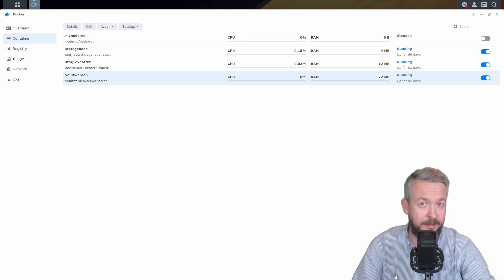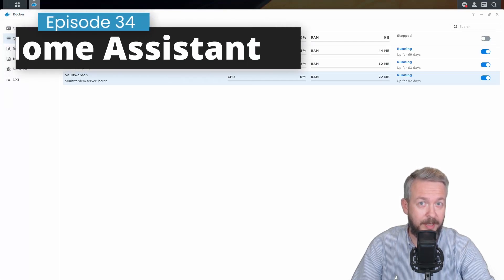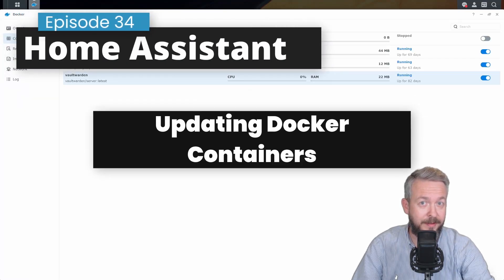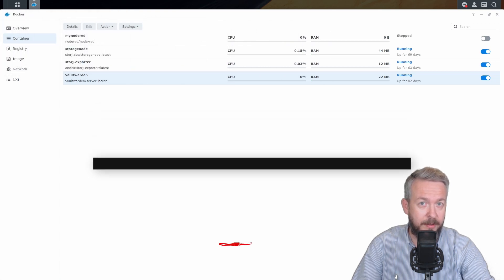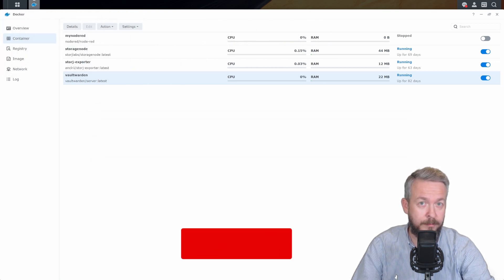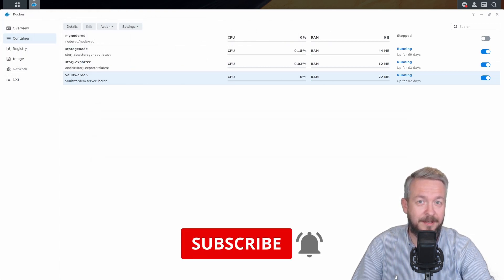If you are using Docker containers, from time to time it's a good idea to update them. In today's video we will cover how to do just that. We'll start in 10 seconds.